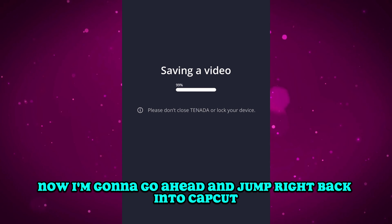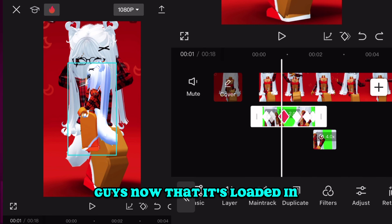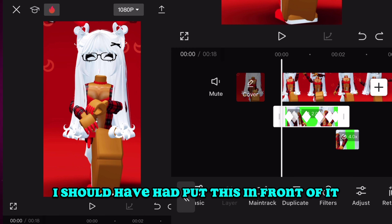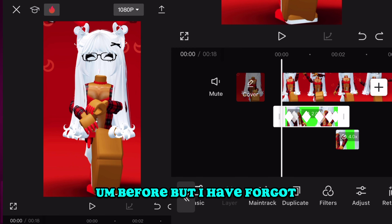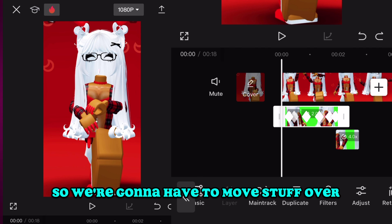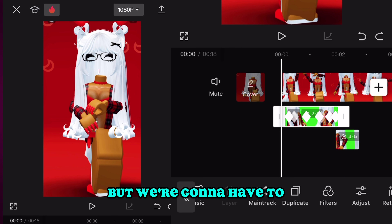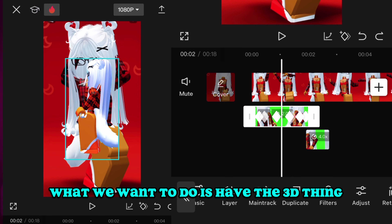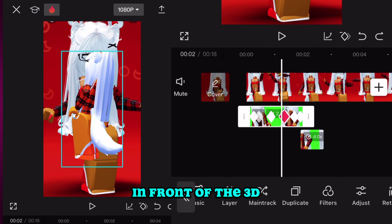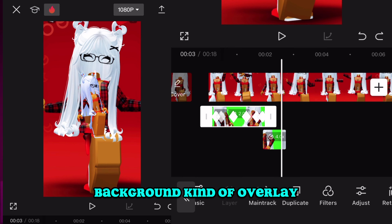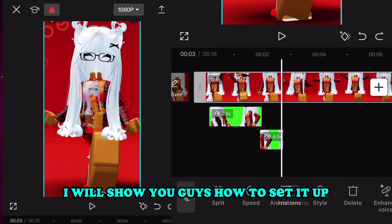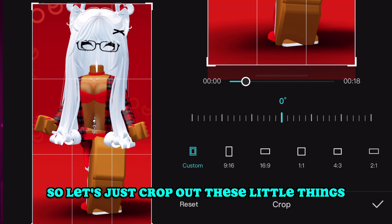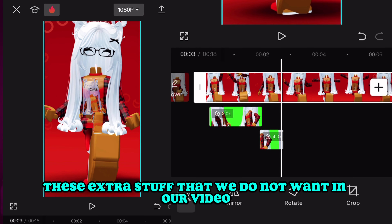Now we're going to jump back into CapCut. Everything is already loaded in. My mistake — I should have put this in front of it before but I forgot, so we're going to have to move things around. We need to put the photo we just made in front, so the 3D element sits in front of the 3D background overlay, and the dance is on the side. Let's crop out the extra stuff we don't want in the video.